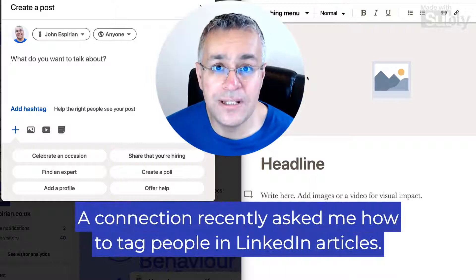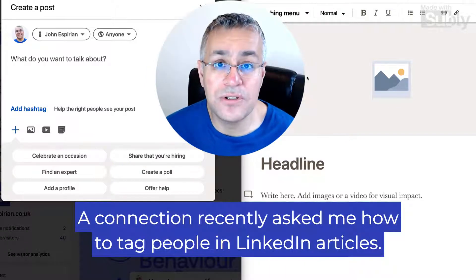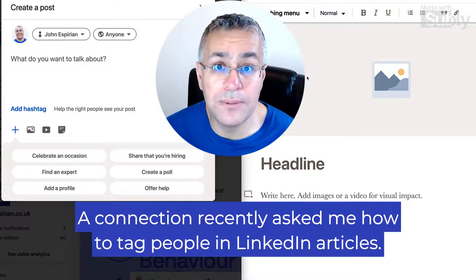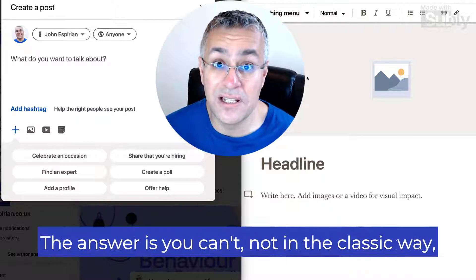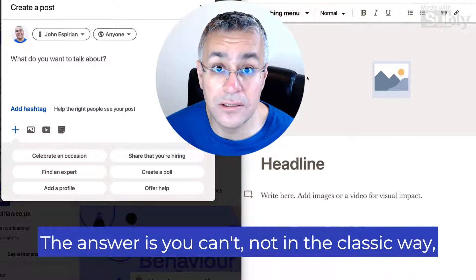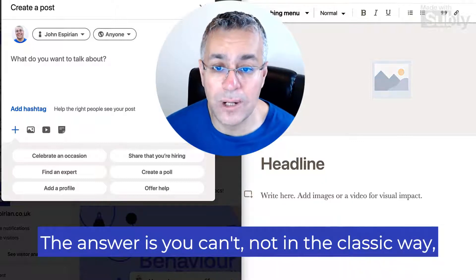Hi everyone, a connection recently asked me how to tag people in LinkedIn articles. The answer is you can't, not in the classic way.